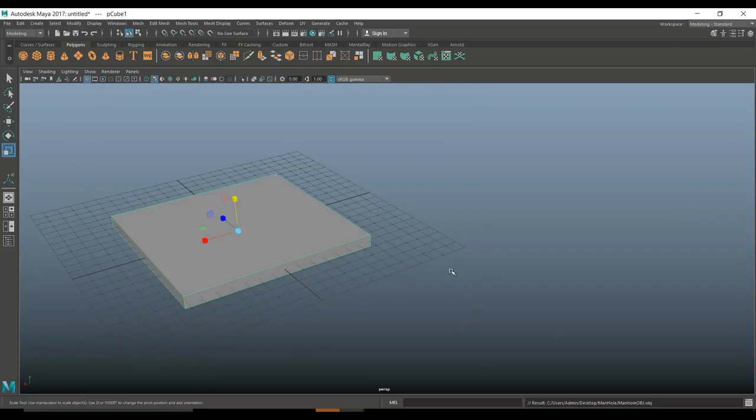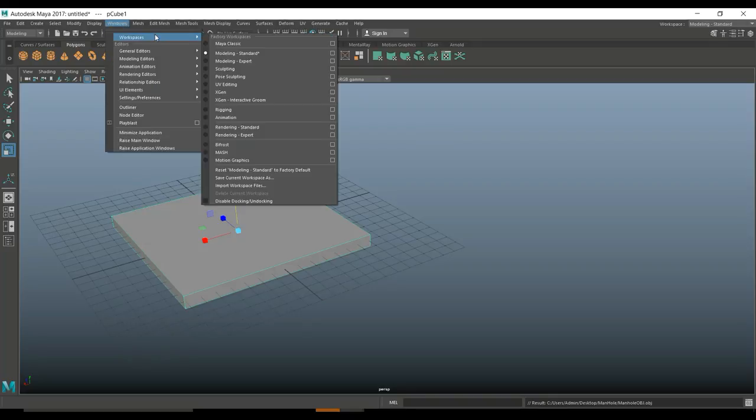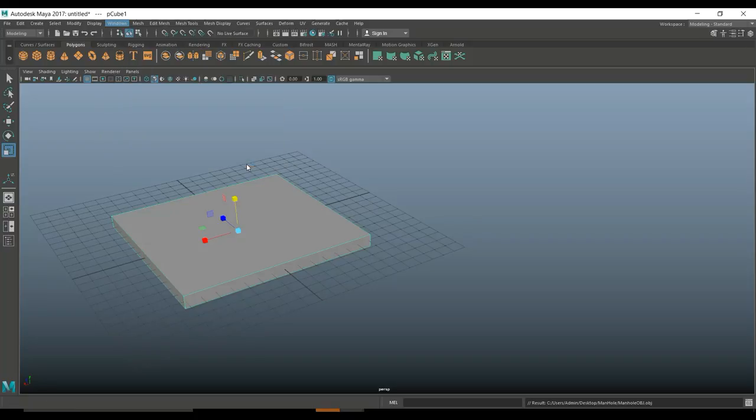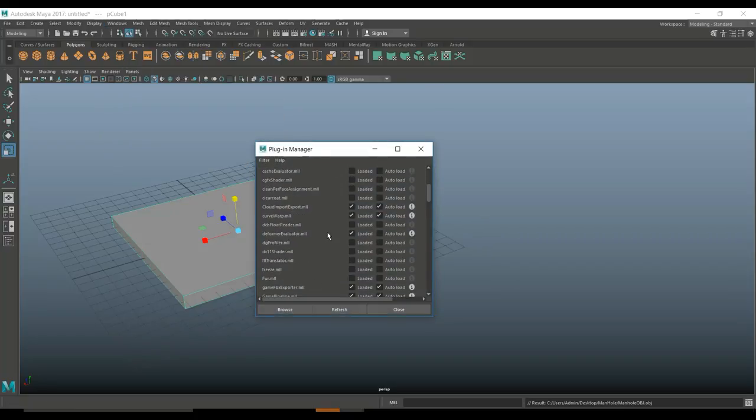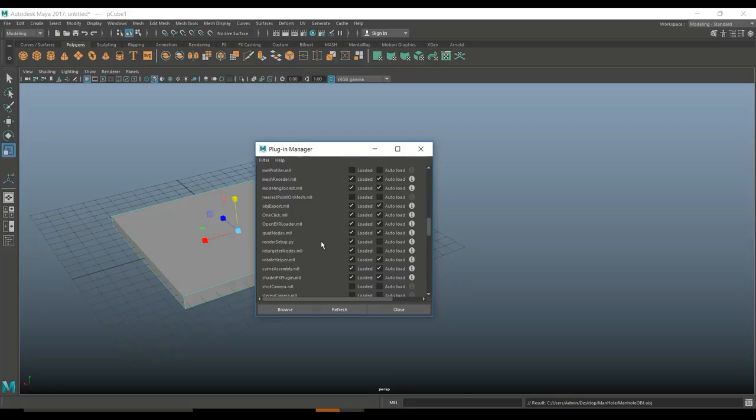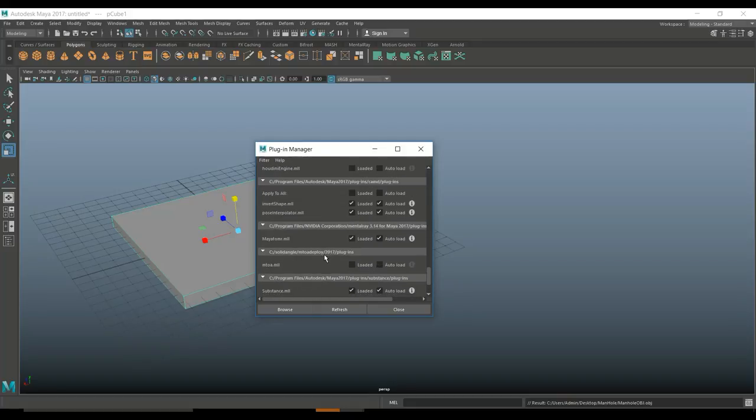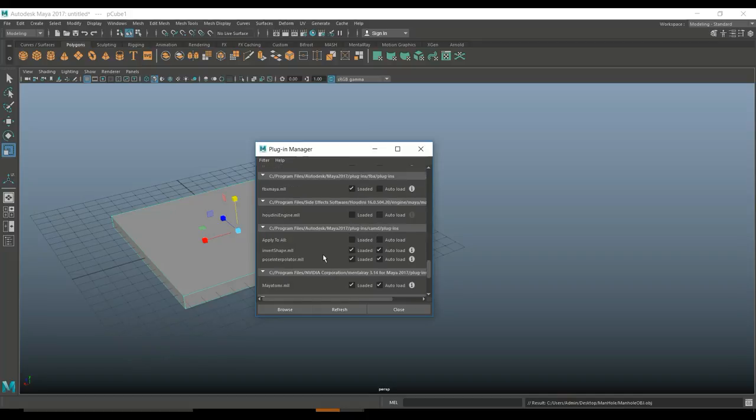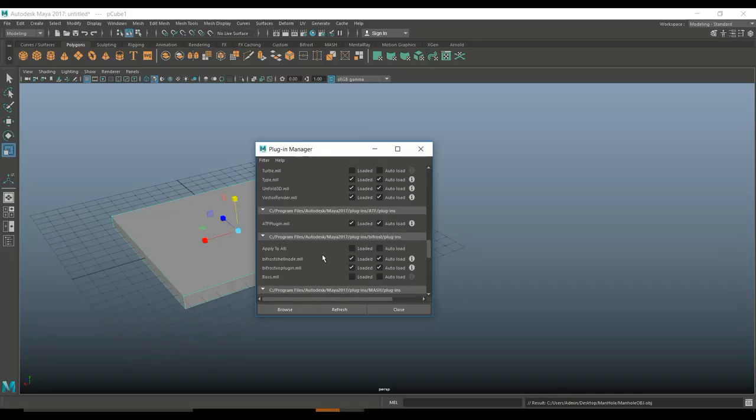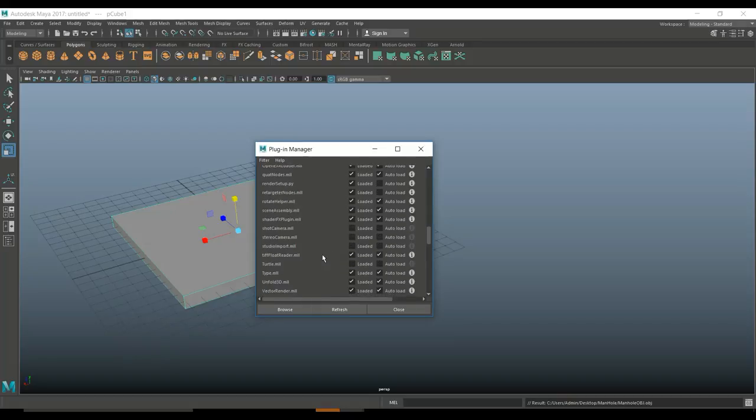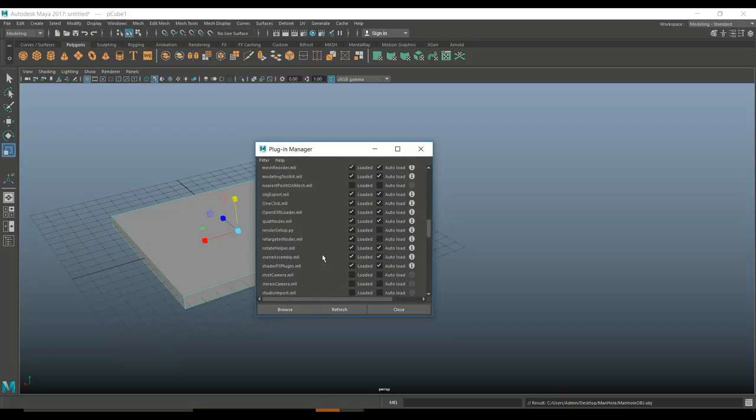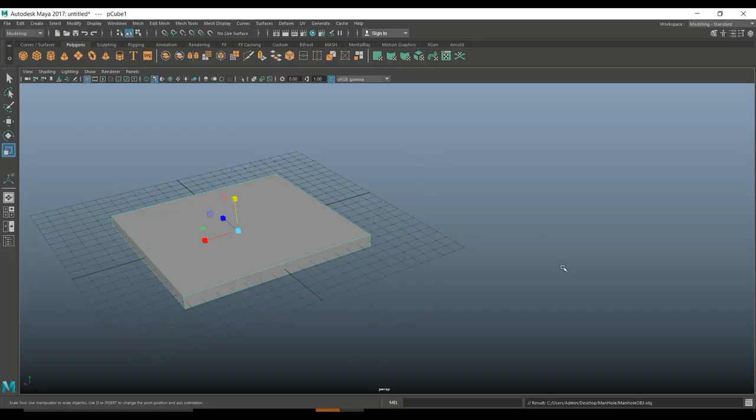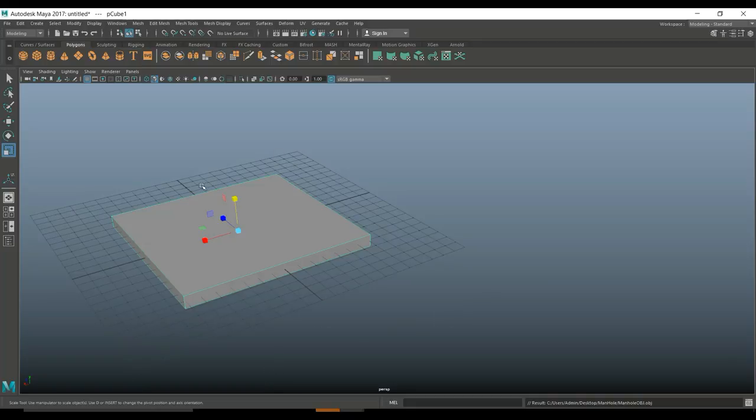Now if you don't have that OBJ export selection available, you need to go up to windows, you need to go to settings preferences and plugin manager. In this list you have something called OBJ export dot MLL, that's the one you need. They need to be loaded, and if you want them to load every time, you click on auto load as well. So that is our model, it's exported as an OBJ, and it is now time to go into Photoshop to create a stencil that we're going to use in Substance Painter.